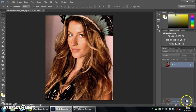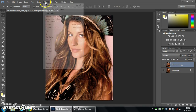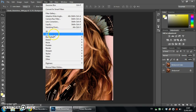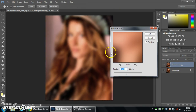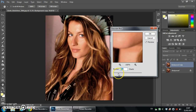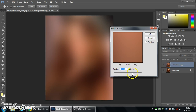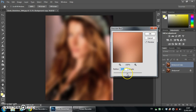If you duplicate your layer and go to Filter, Blur and Gaussian Blur, you can play around with the slider to affect how blurry it is, but we're aiming to go for something which looks a little bit like this.